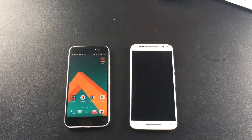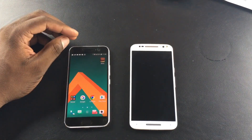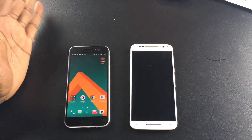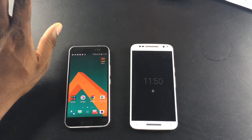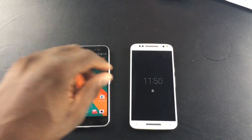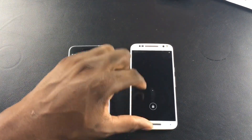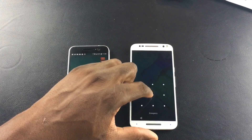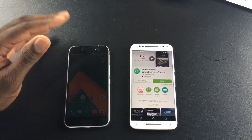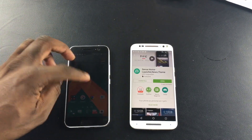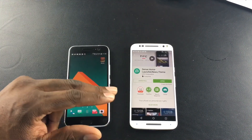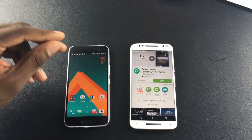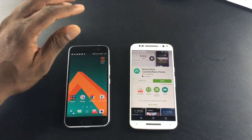Hey guys, welcome back to another video. It's your man J Will. As the title says, this is HTC Sense for other Android devices. I joined the beta program for HTC a long time ago and this is something I didn't see coming.